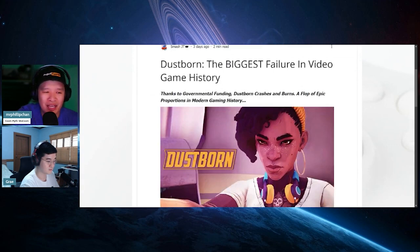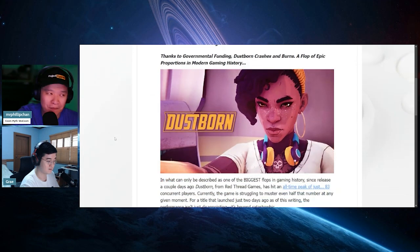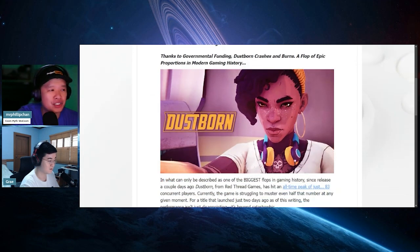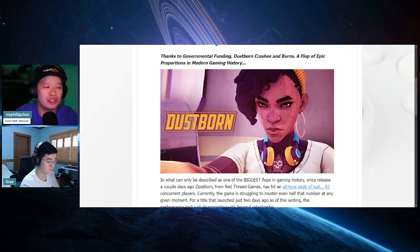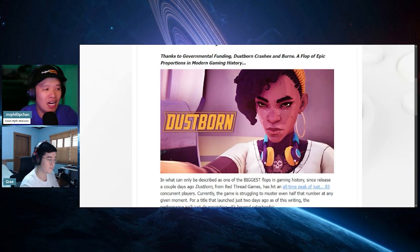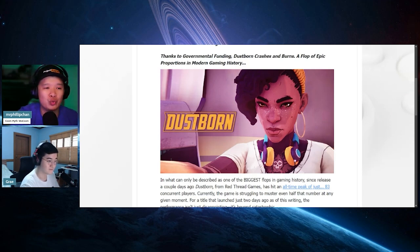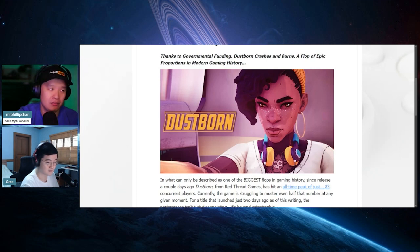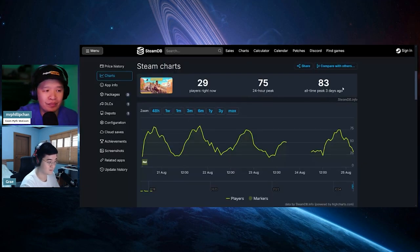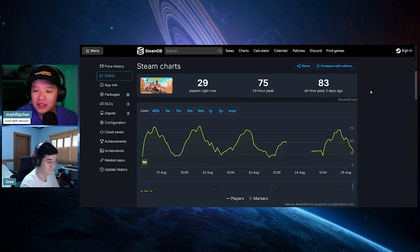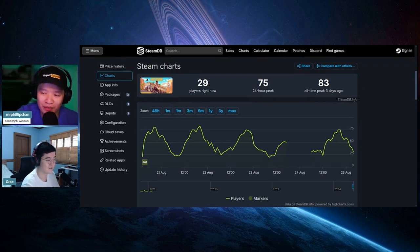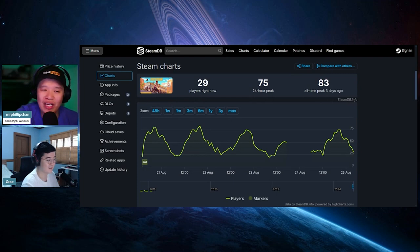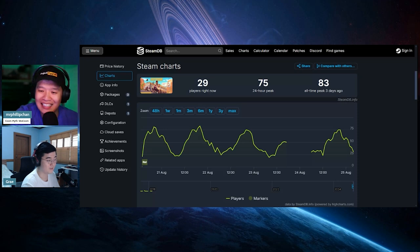Dustborn: The Biggest Failure in Video Game History. Thanks to Governmental Funding, Dustborn Crashes and Burns: A Flop of Epic Proportions in Modern Gaming History. Just for shits and giggles, let's go ahead and bring up the current Steam charts of Dustborn. It is not good. I saw Madam Savvy playing it and it makes me want to rip off my eyelids. If you go down over here, this is Dustborn: 29 current players right now, 75 peak, and an 83 all-time. This came out three days ago.